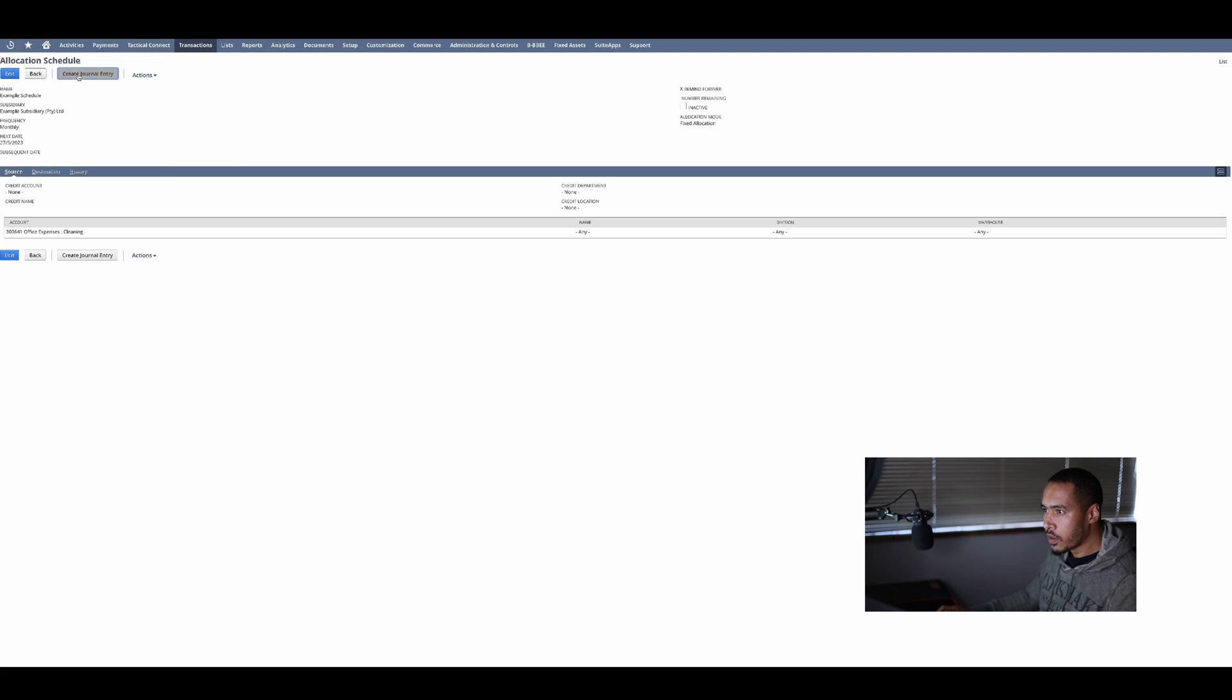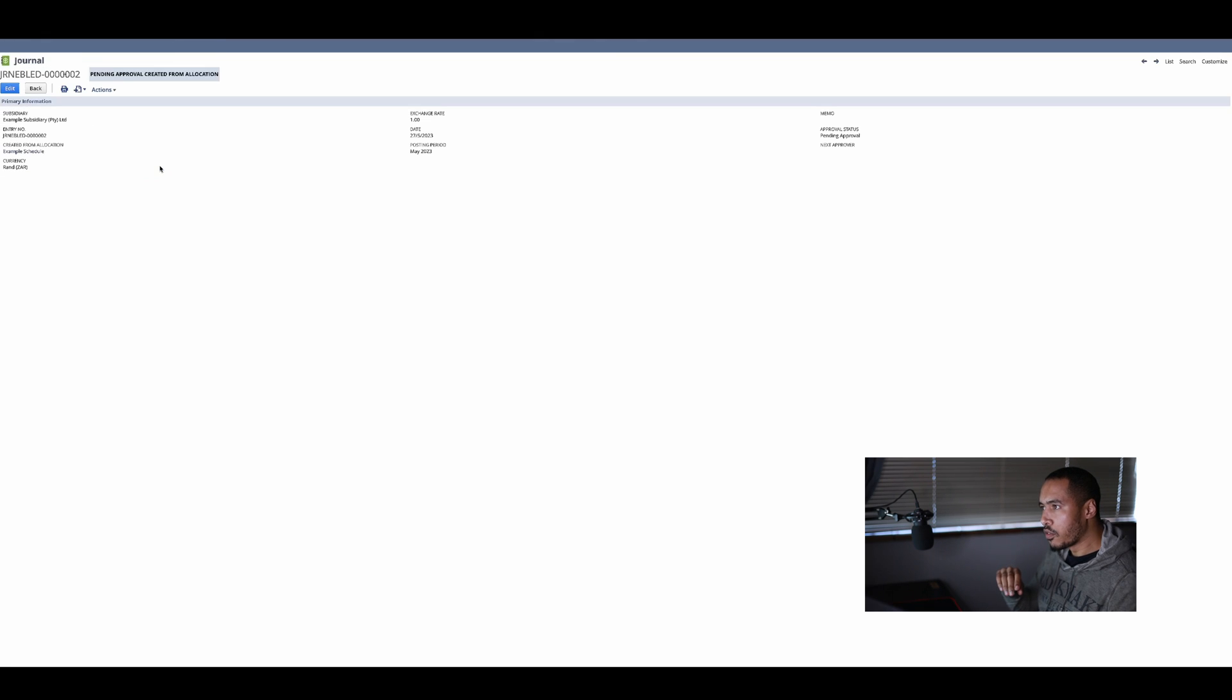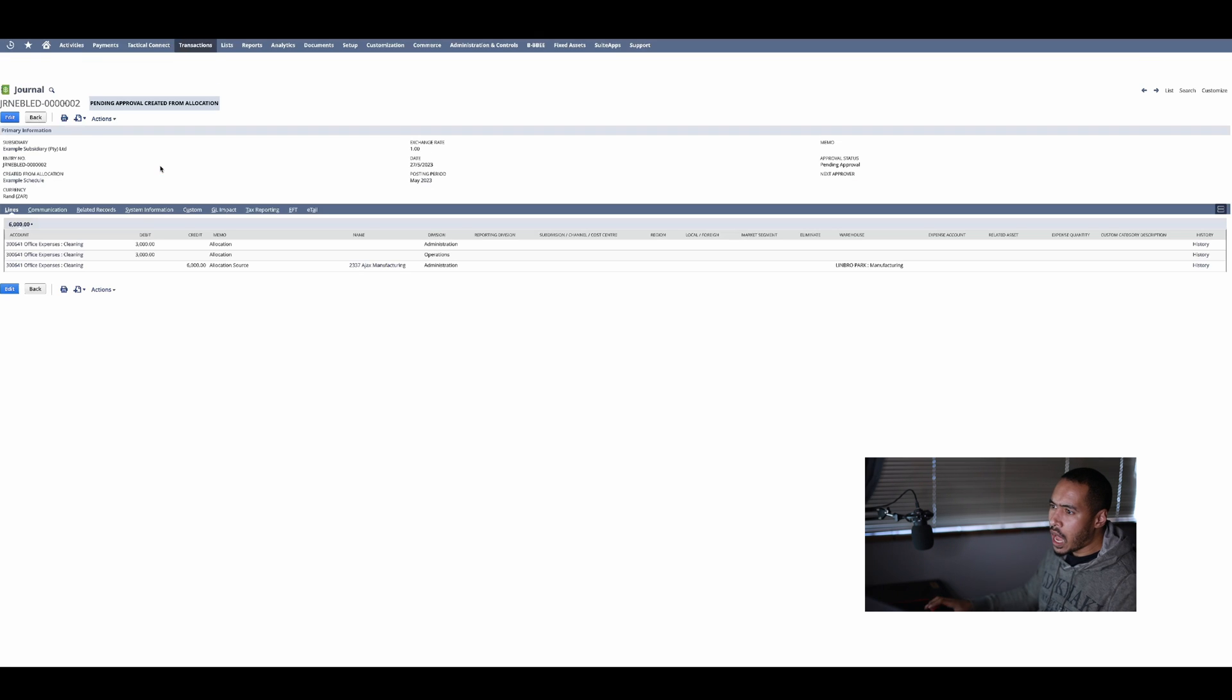I'm going to click on create journal entries and this will now basically go and do the splitting for me. Now how does it know where to get this from?